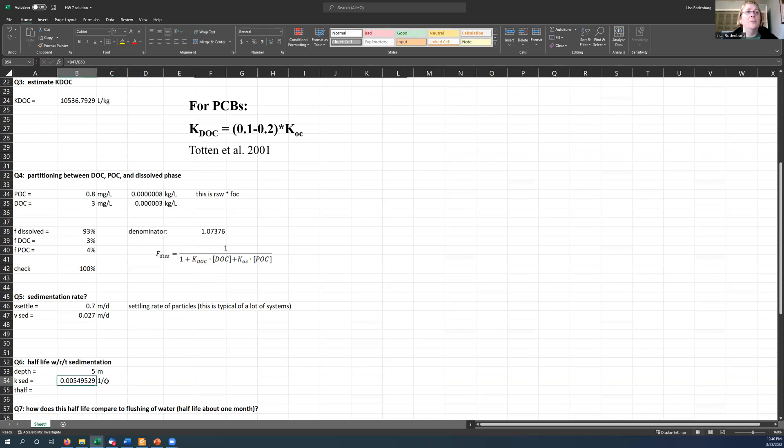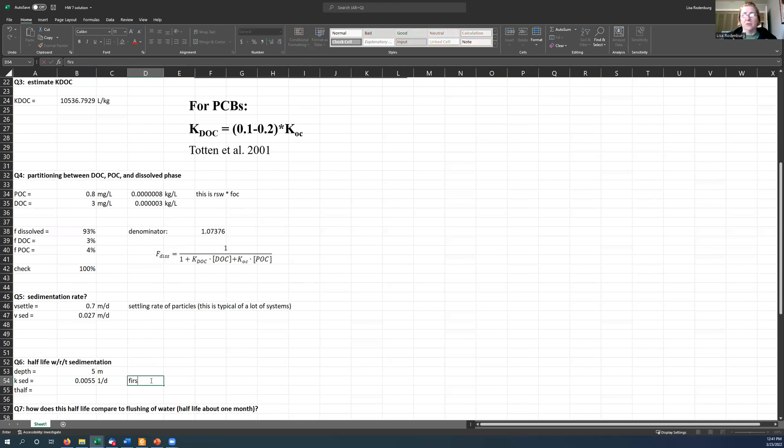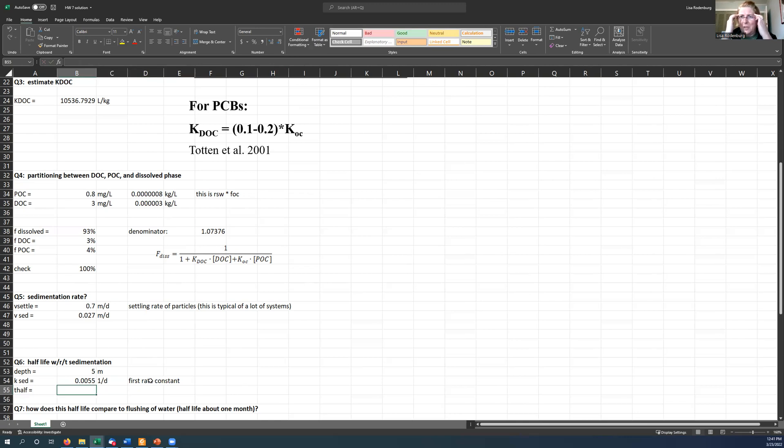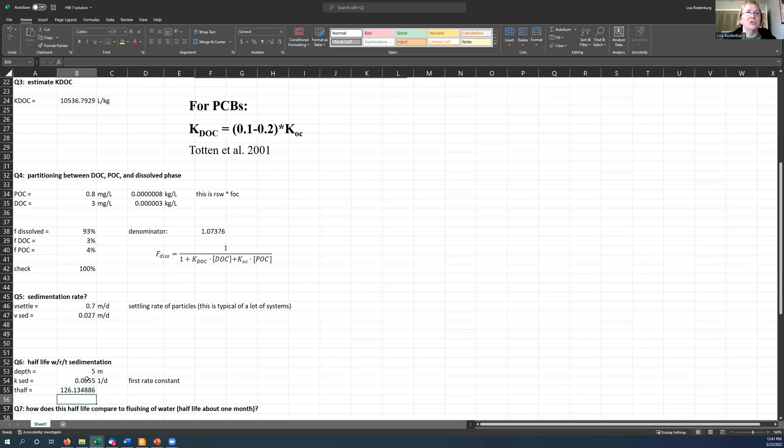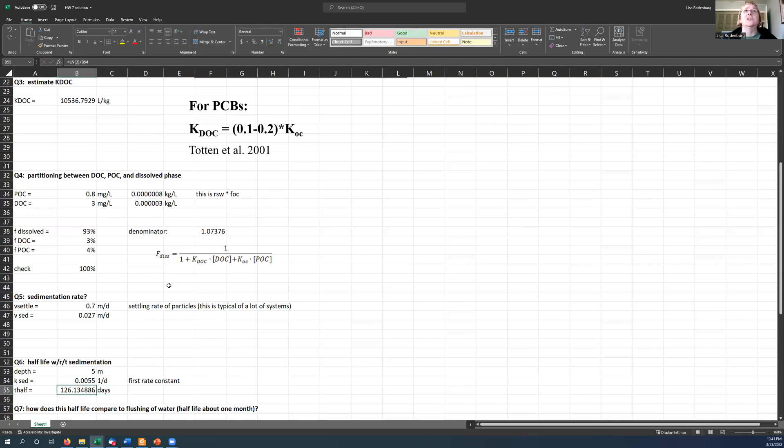And hopefully you remember from GenChem that one over time is the units of a first order reaction rate constant. So that's the rate constant, but it's hard for us conceptually to think about one over days. Like what does that mean? So we like to convert this to a half-life, which is the natural log of two divided by this one over days. And since you just took the inverse of one over days, this now has units of days. So this is your half-life with respect to settling, 126 days.